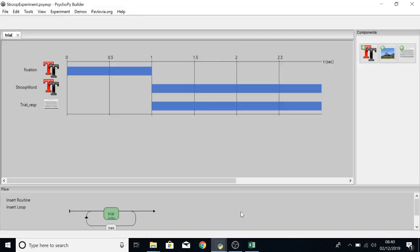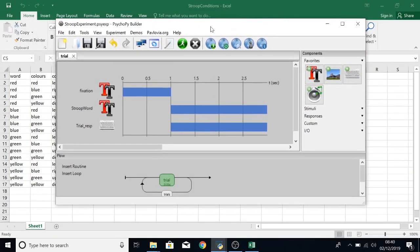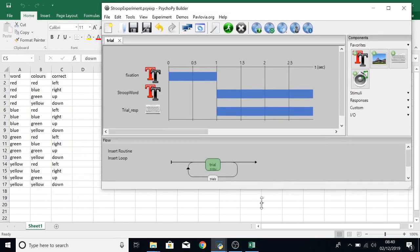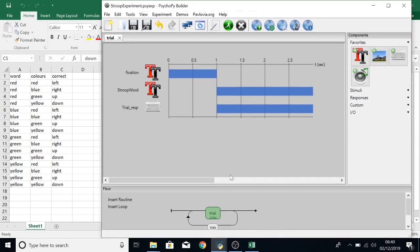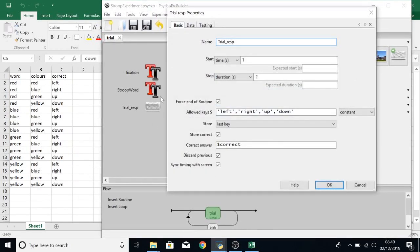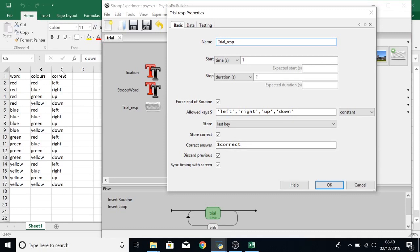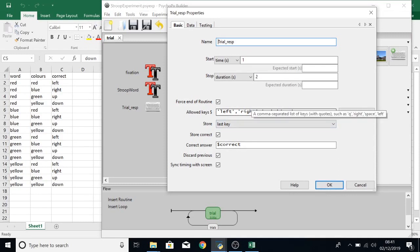And then if we just open up PsychoPy side by side with Excel, in the keyboard component we can see that the correct answer is set by dollar sign correct, which will look at this column in Excel because the header is called correct. And we have all of the allowed keys the same as they are in the correct column.